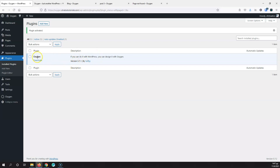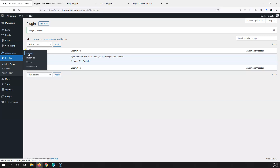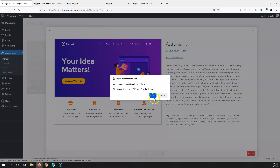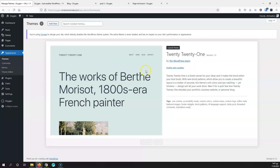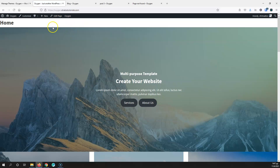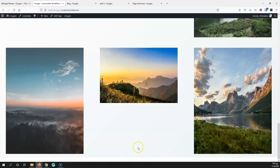Now that we have Oxygen installed, if I go to Appearance and Themes, you will see that they are grayed out. It says that Oxygen has entirely disabled the WordPress theme system. I'll go ahead and delete Astra since I don't want extra themes taking up space. Now if I go to the home page and refresh, I no longer have the header — no logo or menu — just the title of the page. And at the bottom, there's no footer either.